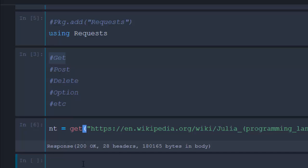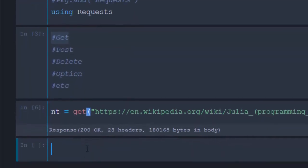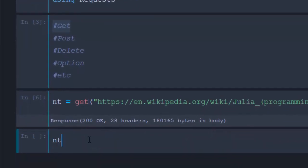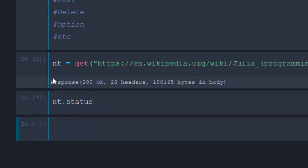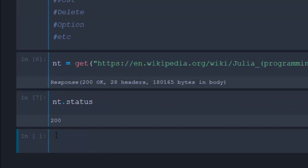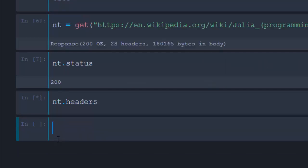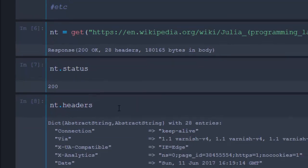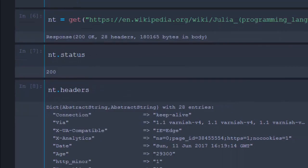We see that it has given us the response: 200, which is OK, and then 28 headers. One of the things you can do is type 'nt.status' to give you the response code, which is going to be 200 OK. You can also do 'nt.headers', and the headers will be given in the format of a dictionary.